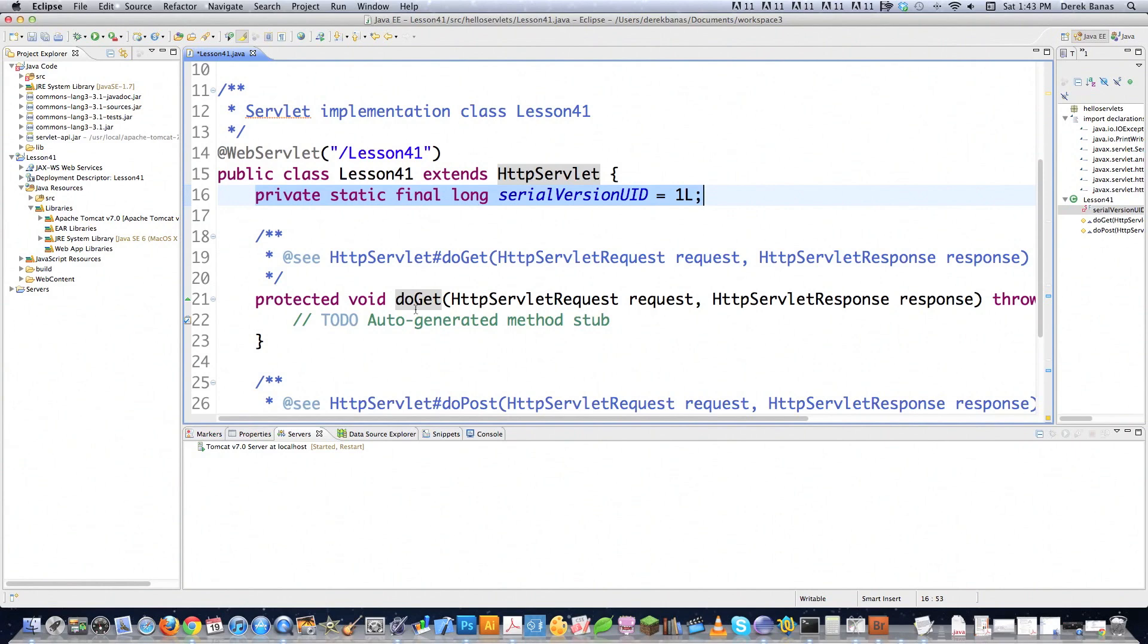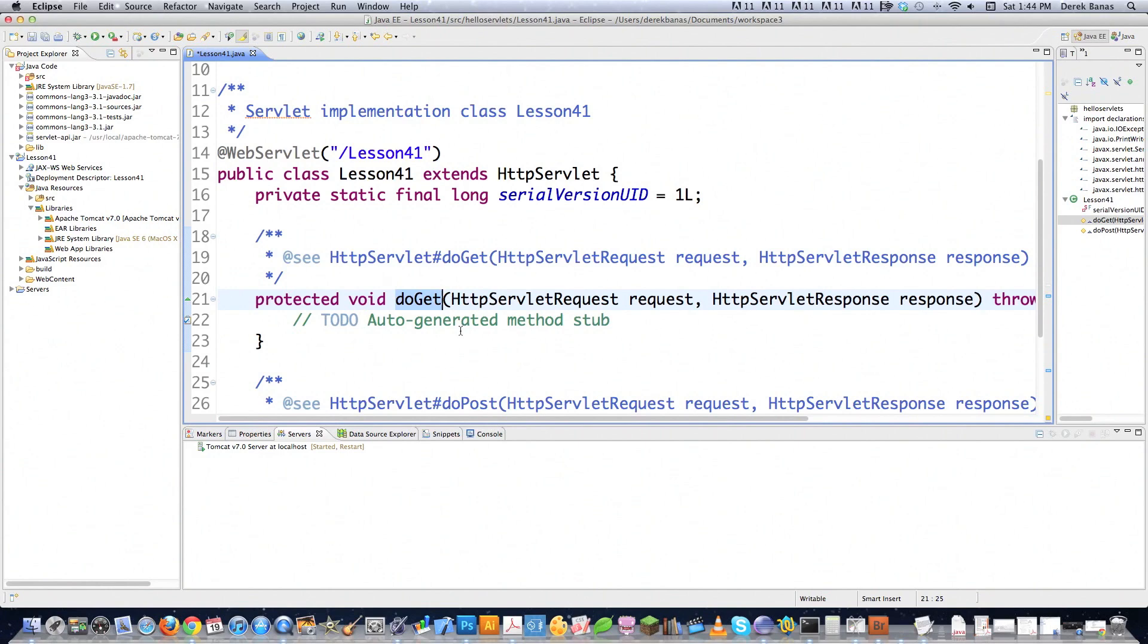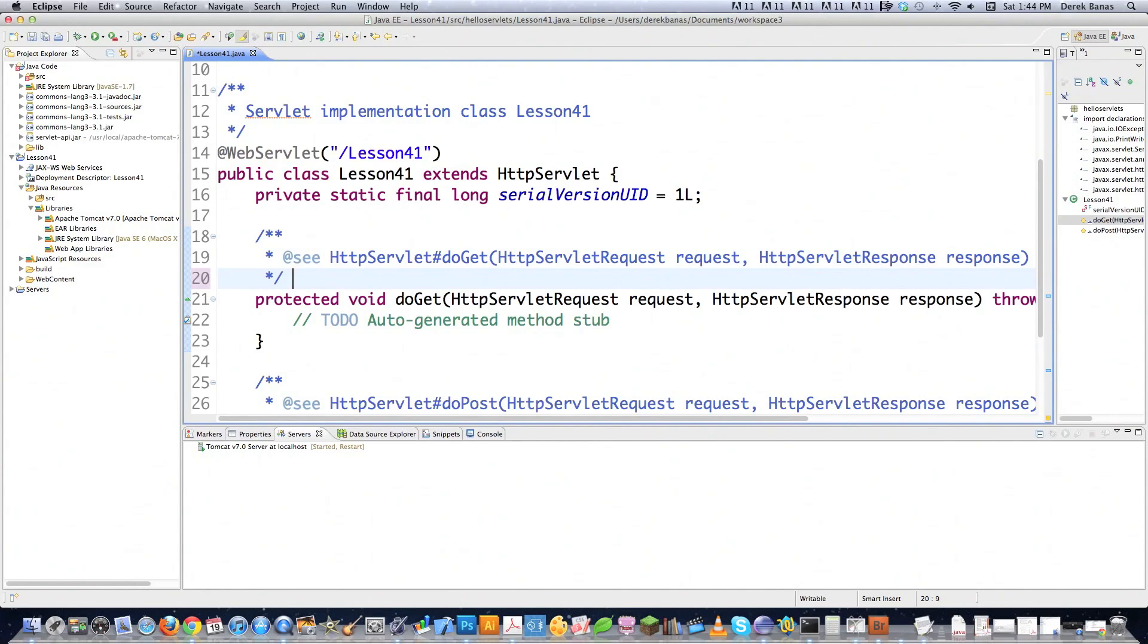Then we get down here to this method, doGet. And the server calls this method to handle any type of GET requests that are issued from the browser. And this is normally used, this method here, whenever you don't need to gather information from a form. I'm not saying that it can't be gathered that way, but that's normally whenever doGet is used. And for those who don't know, which I'm sure if you guys are watching this, everybody knows what a GET request is.